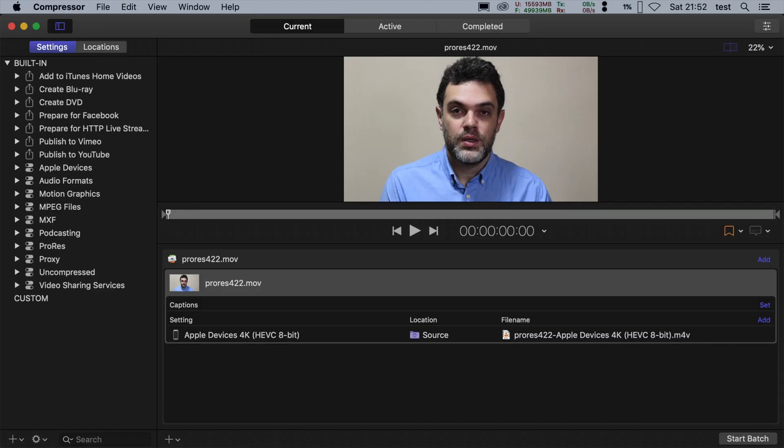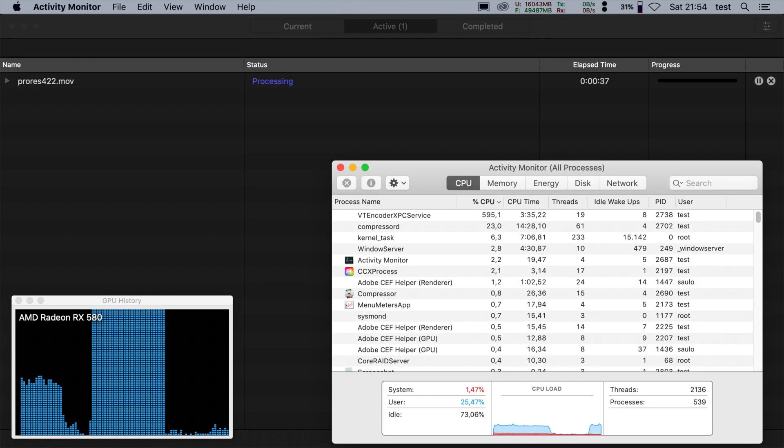After doing H.264, I decided to try to do H.265, but I found out that it does not use the GPU.